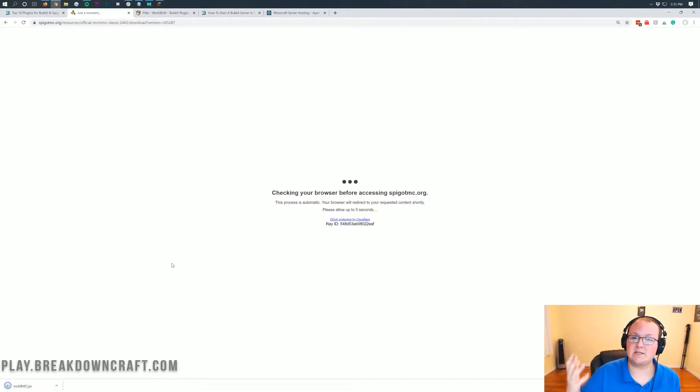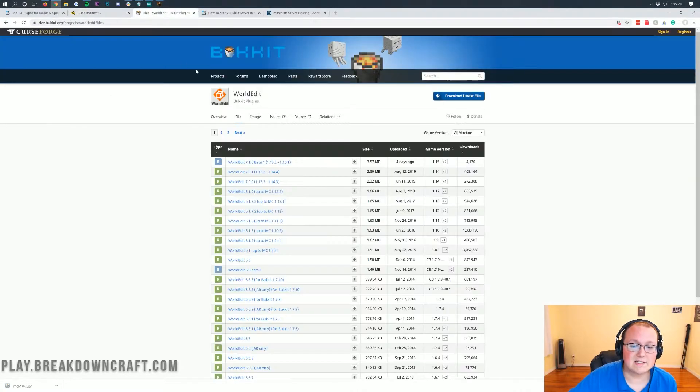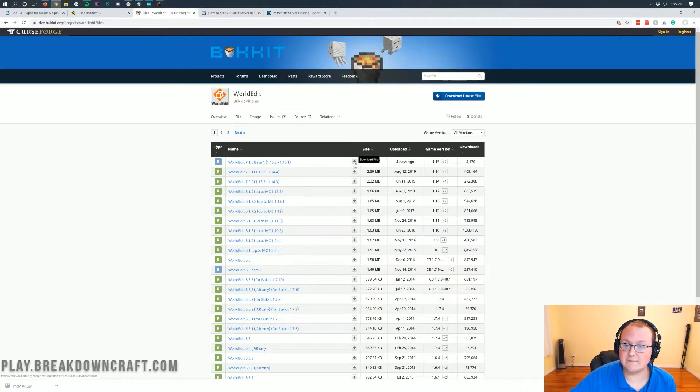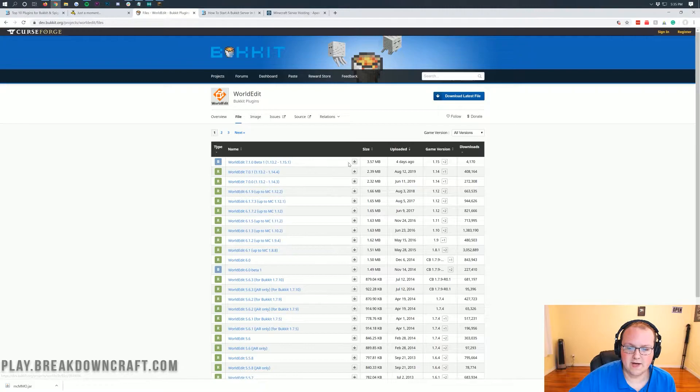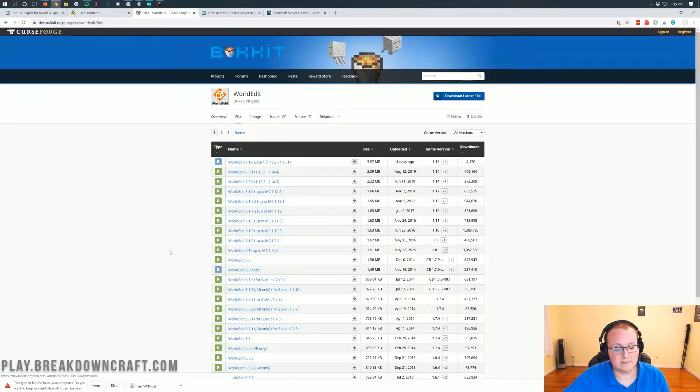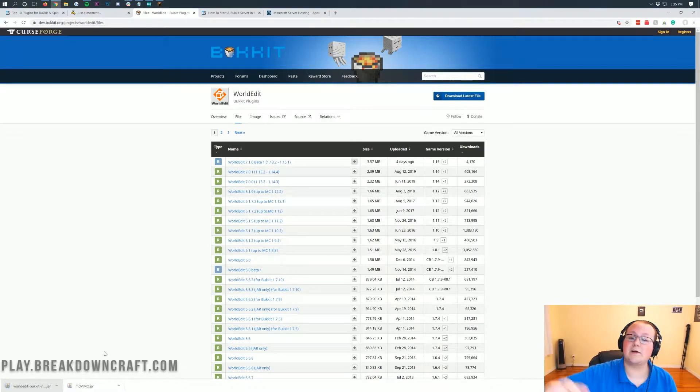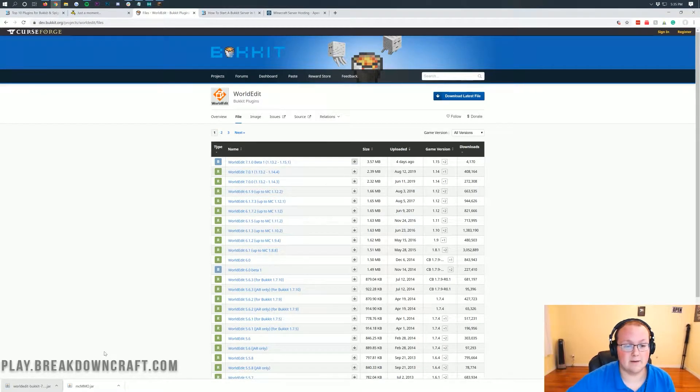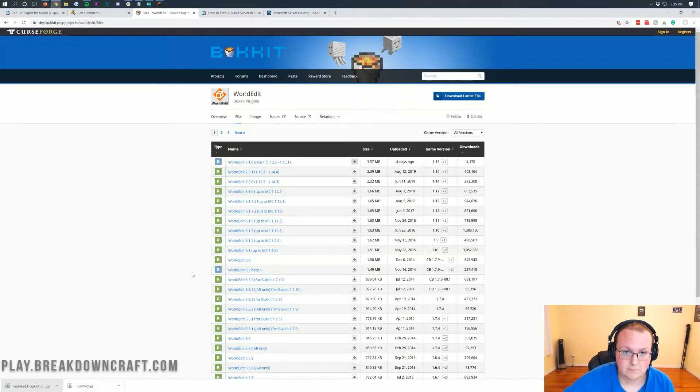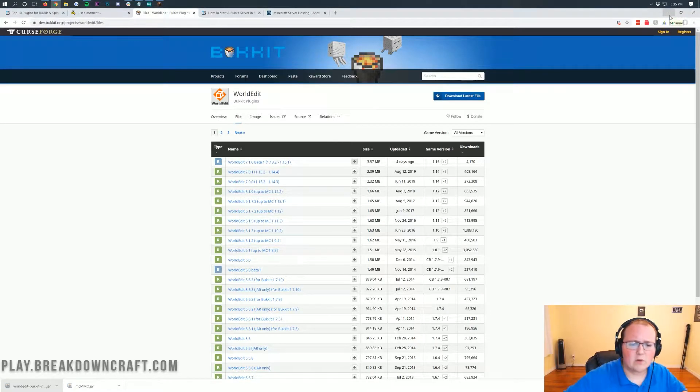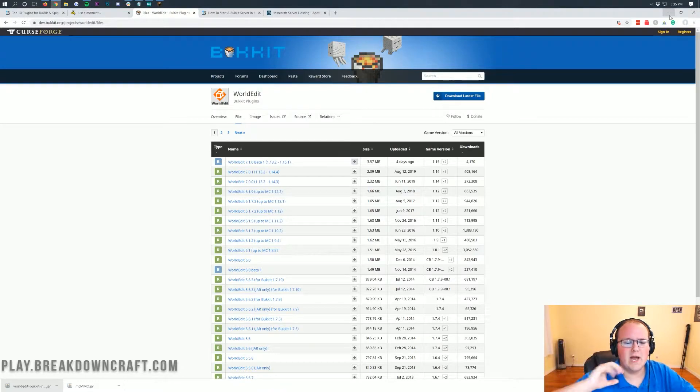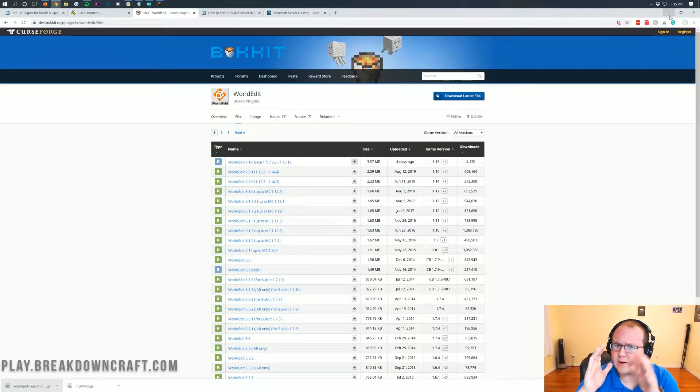On Mozilla Firefox, it'll ask you in the center of your screen if you want to save the file, you do want to save it. Now this installation process, by the way, is going to be the same for every plugin. World edit on the files tab here. We're going to click on the download file button. It's going to download on the bottom left. We will need to keep it on Mozilla Firefox and save it or save it on Mozilla Firefox and keep it in the bottom left on Google Chrome.